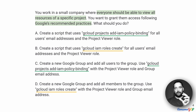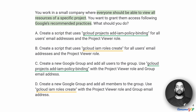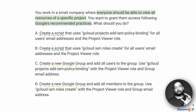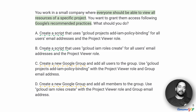There seem to be a few groups of options. Options A and C suggest that we use the gcloud command line tool to do IAM roles create. In another grouping, options A and B start off suggesting that we create a script, whereas options C and D suggest that we create a new Google group.